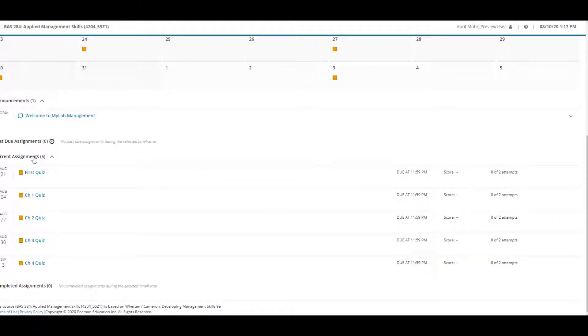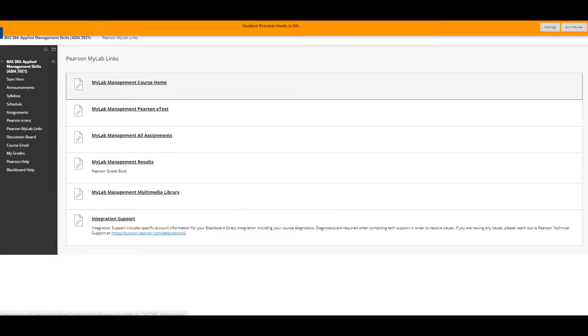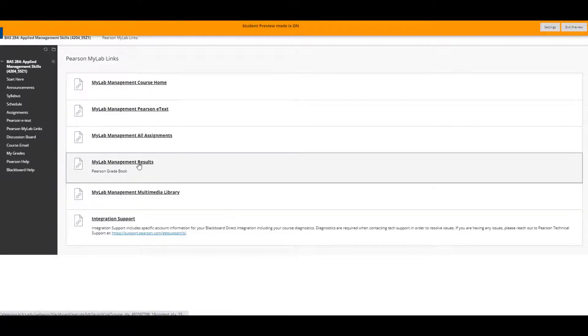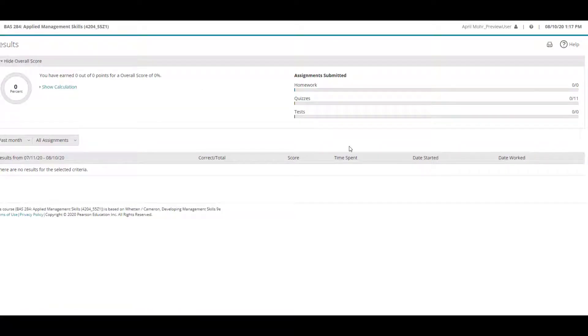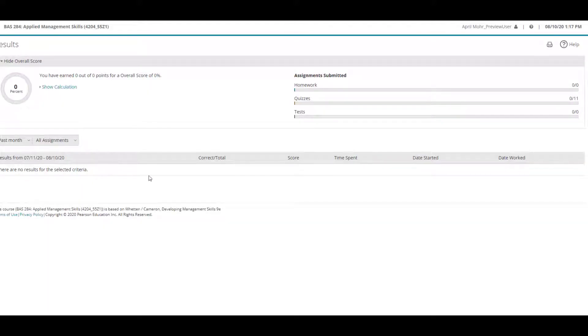If you scroll down you'll see some of the first assignments that are due, and in the very bottom section, completed assignments will show the assignments that you have completed. The results page is a listing of your grades within Pearson's site — right now I have not completed anything, but your grades will show in this area.